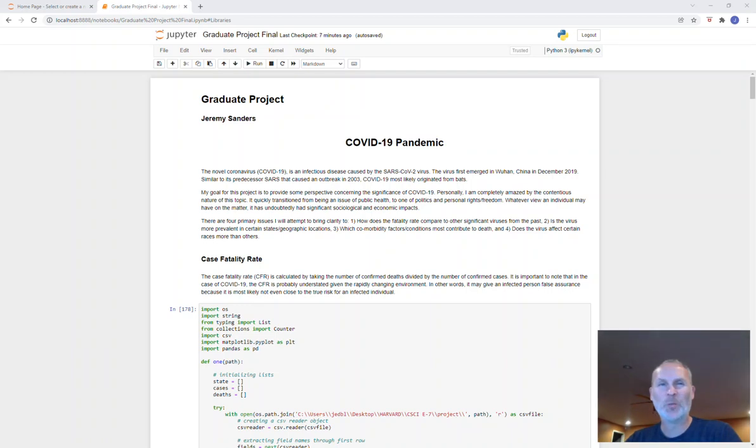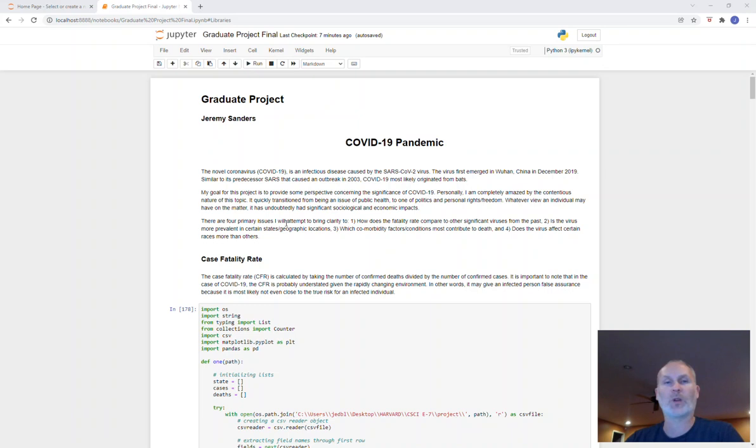Hello, my name is Jeremy Sanders, and this is my graduate project for CSCIE7. The title of my project is the COVID-19 pandemic. The first couple paragraphs here are just about the origins of COVID, and the last paragraph is what I was attempting to accomplish with my project.